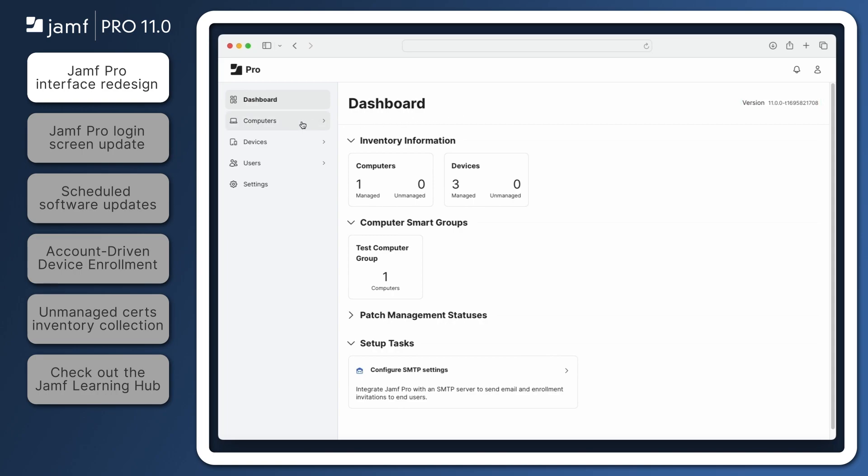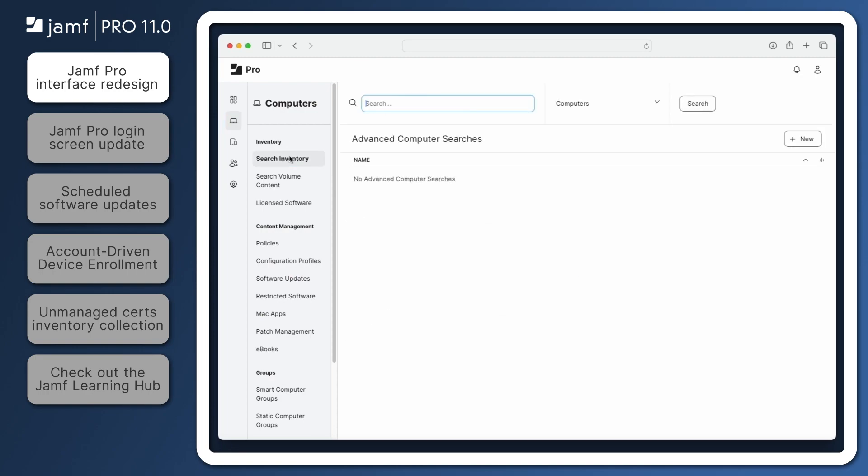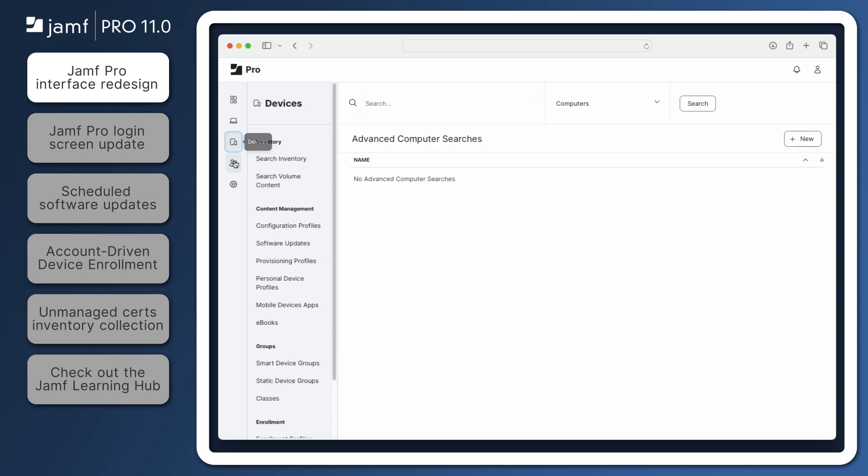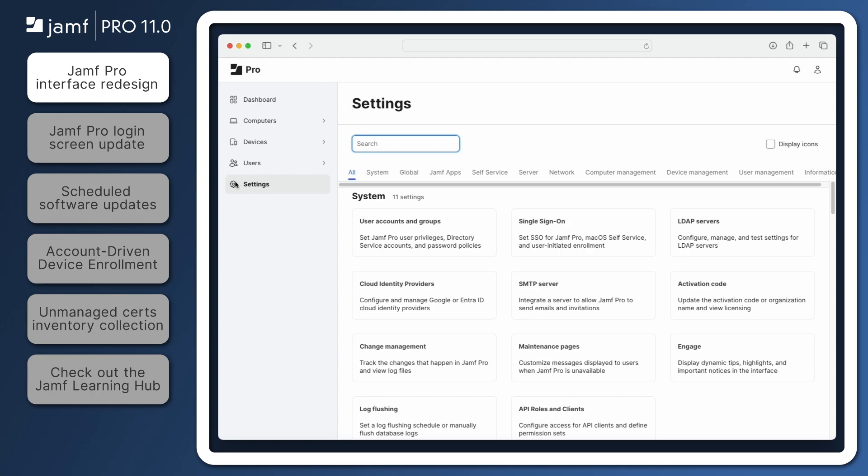Clicking computers, devices, or users in the sidebar reveals a submenu for each section, but the icons for the main areas of Jamf Pro remain visible on the left side of the page at all times, providing quick access from anywhere in the interface. While the updated interface brings a modern look and accessibility improvements, navigation within the submenus remains largely the same, so you won't have to worry about learning a whole new system. Be sure to check out the Jamf Pro release notes for more information about these changes, including how to navigate the interface using the tab key.